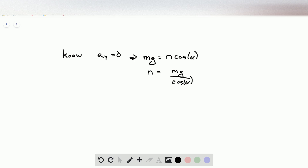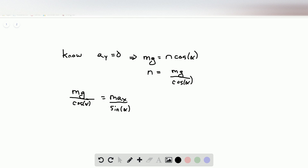The normal force is therefore equal to mg over cosine alpha. Now we have two expressions for the normal force and we can equate them: mg over cosine alpha equals mass times ax over sine alpha. Solving for ax, we get ax equals g times tangent of alpha — tangent because moving sine alpha over gives sine over cosine, and the masses cancel.